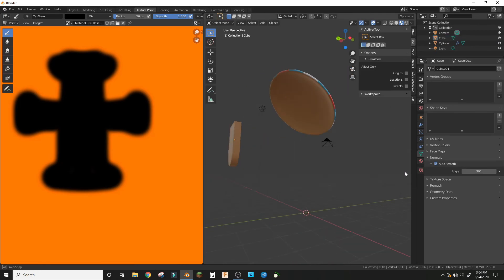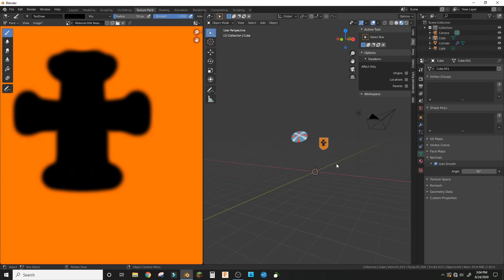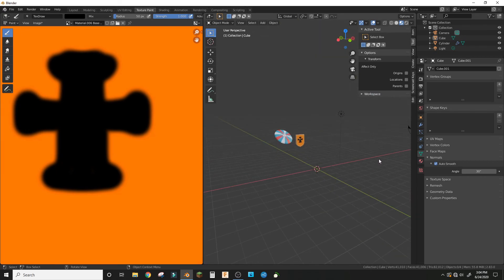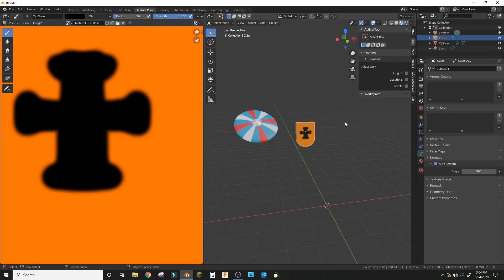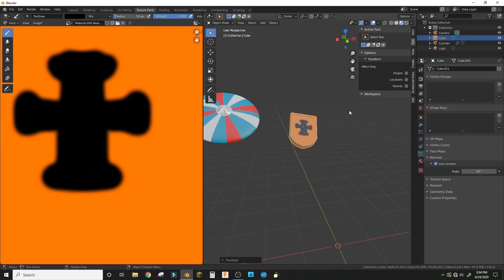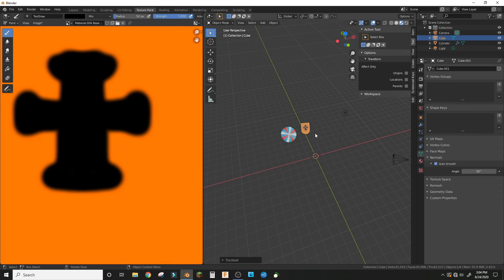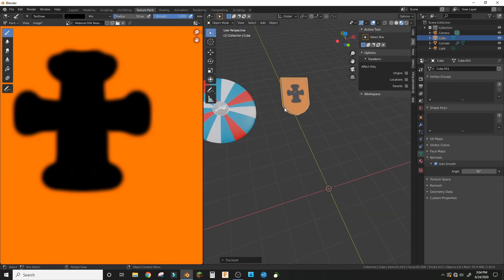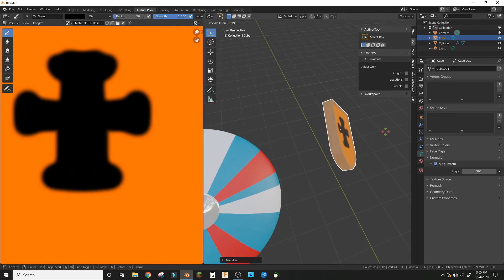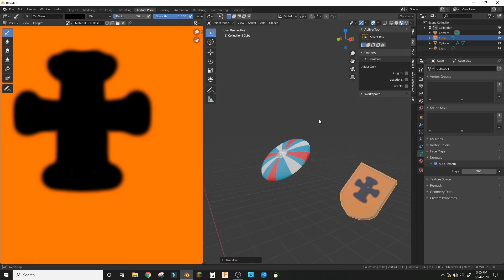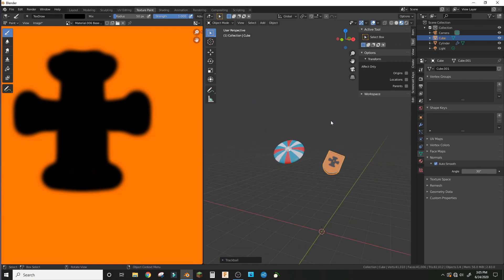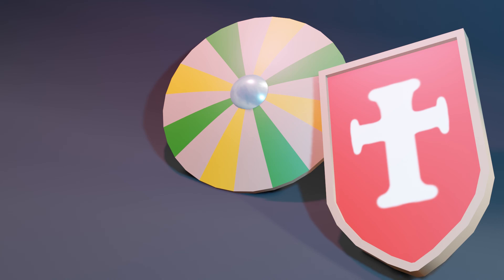If you liked what you saw, we'll be making low-poly weapons next time we do a game asset video. Subscribe and hit the bell for notifications if you want to learn how to make a low-poly sword or a hammer. See you next time!